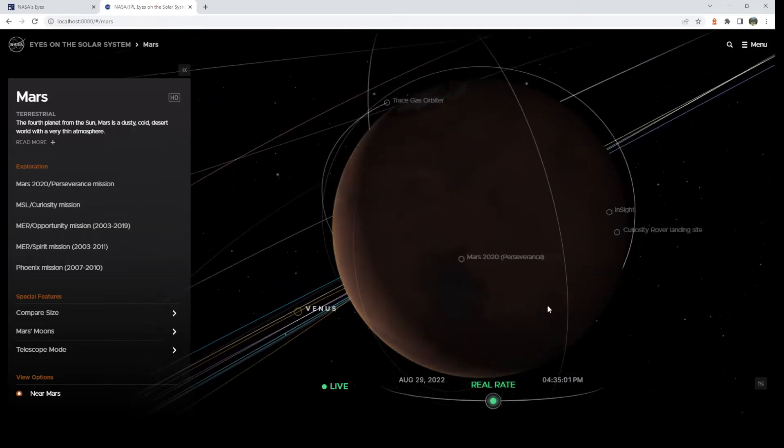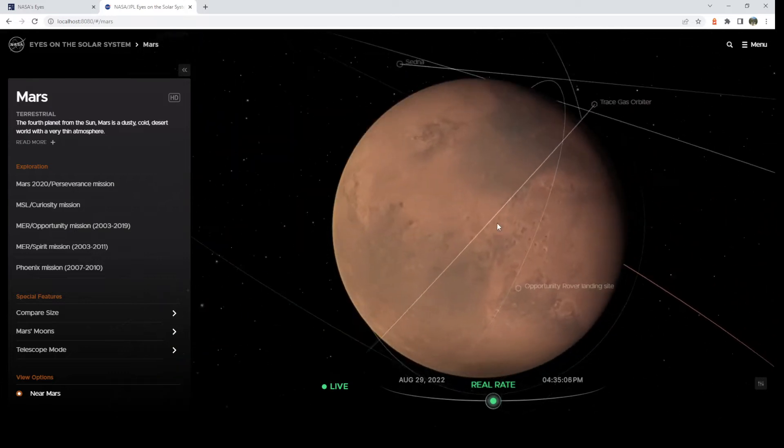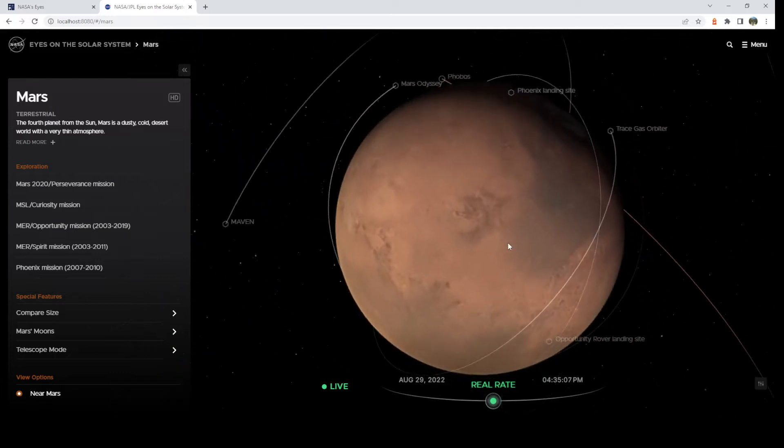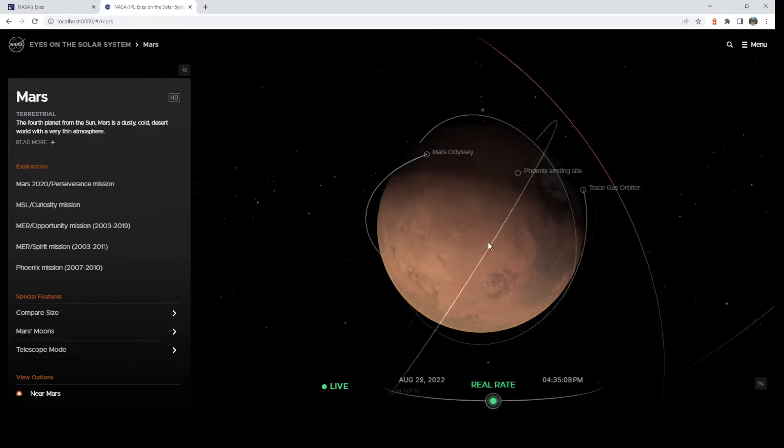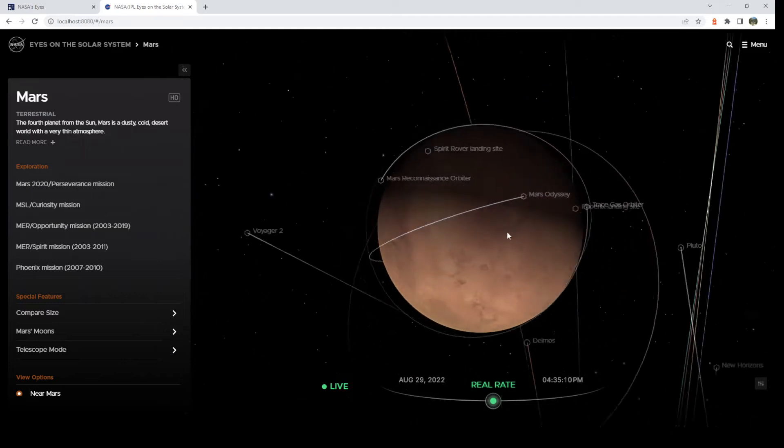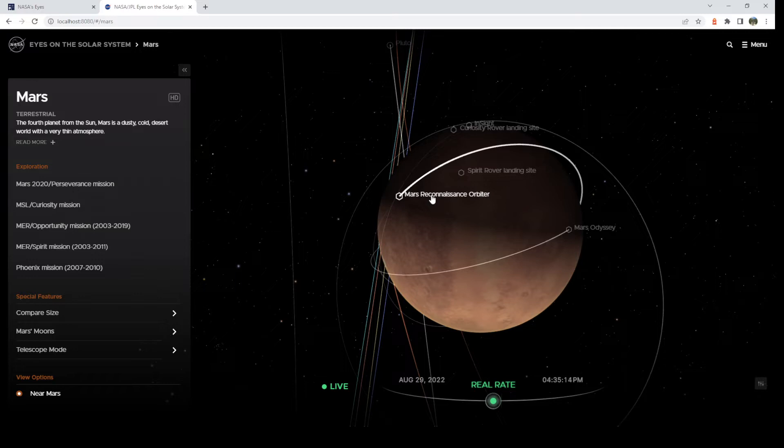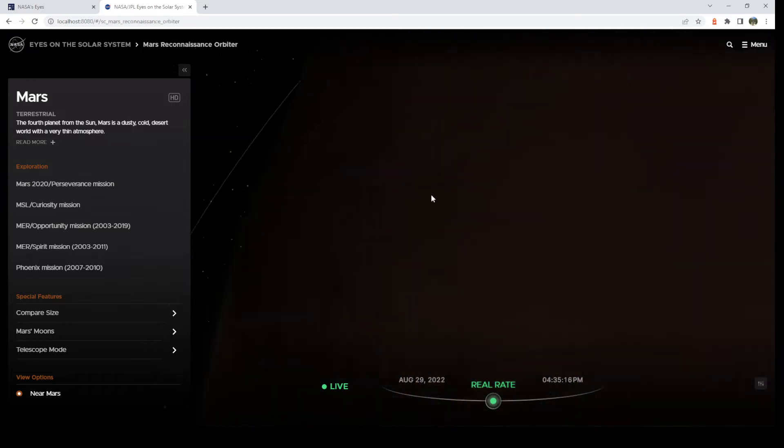So here's Perseverance rover. This is its landing site. Here's InSight. And then you can see also orbiters, like Mars Odyssey or Mars Reconnaissance Orbiter. So anything you see with the label, you can just click on it and go on in.